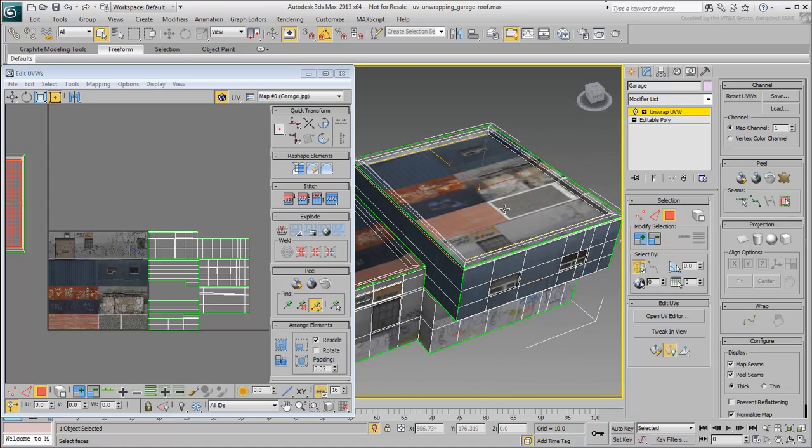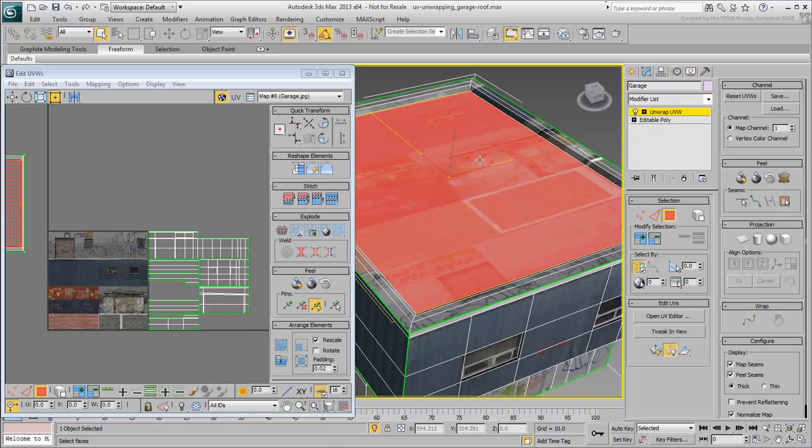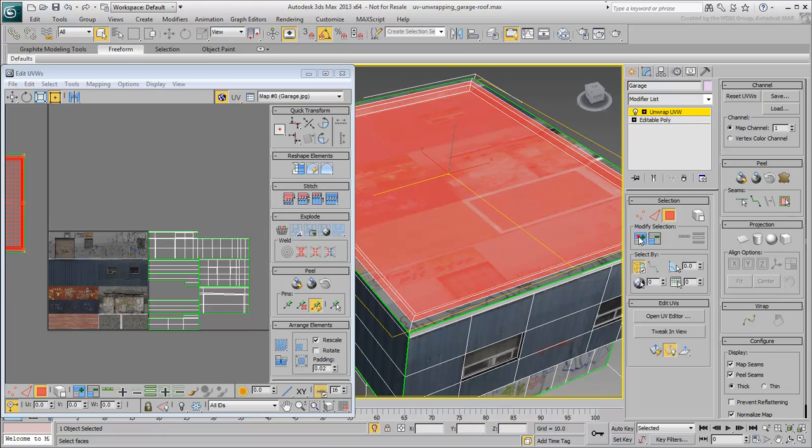When you're down to the roof, select the center polygon and expand the selection all the way to the lip around the roof's edge.